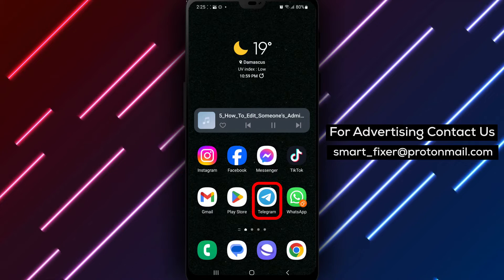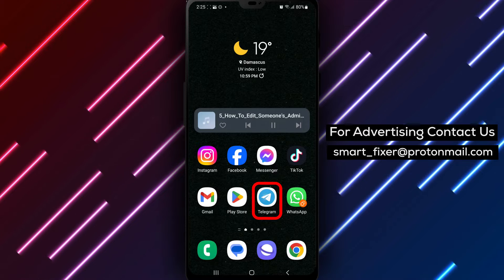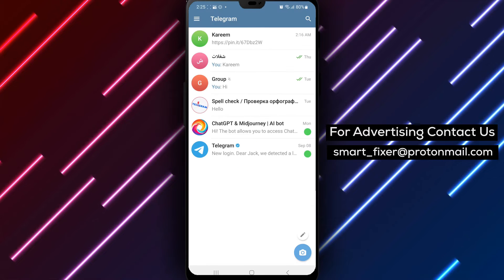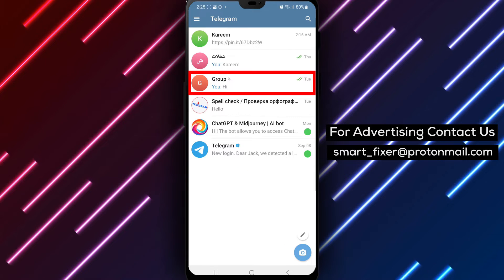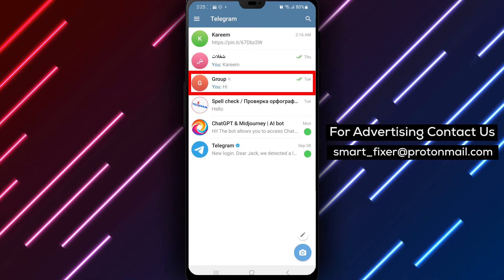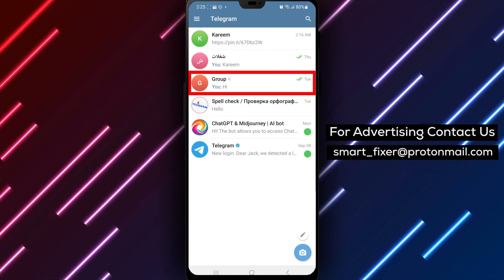Step 1: Open the Telegram app on your device. Locate the Telegram icon on your home screen or in the app drawer and tap on it to open the app.